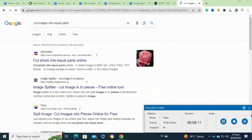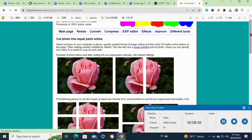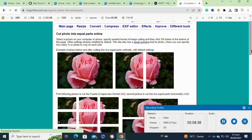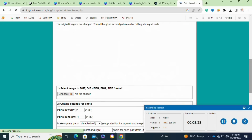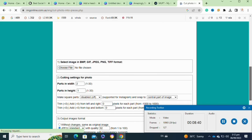Once it is downloaded, open a new tab and search for 'cut images into equal parts', then click on the very top link.